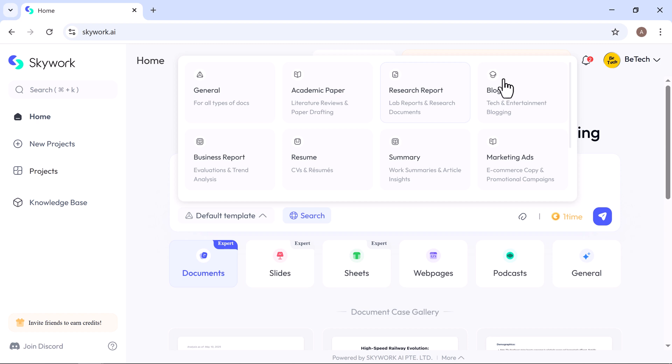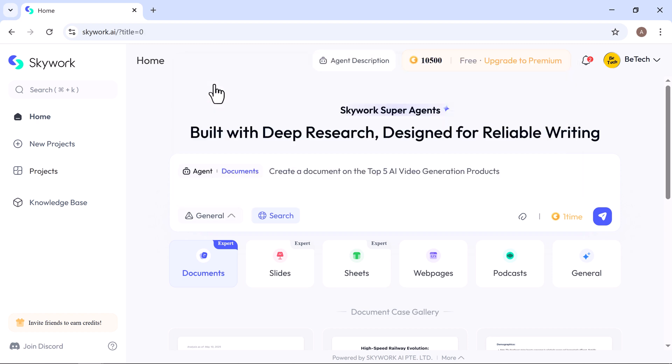General, research reports, blogs, academic papers, and more. I'm going with the general option for now. It's quick and flexible.